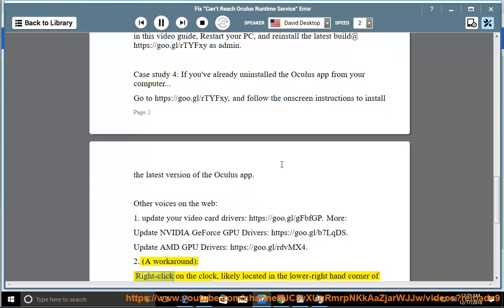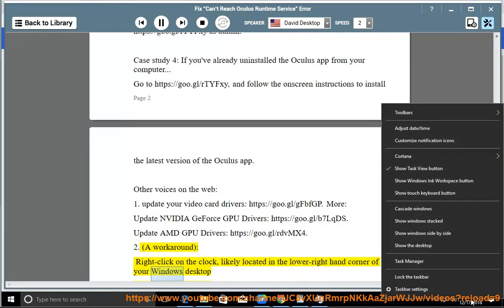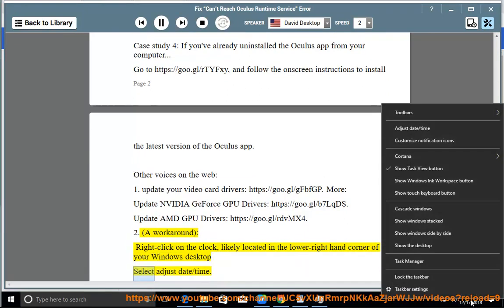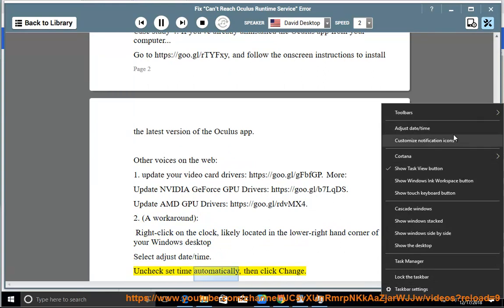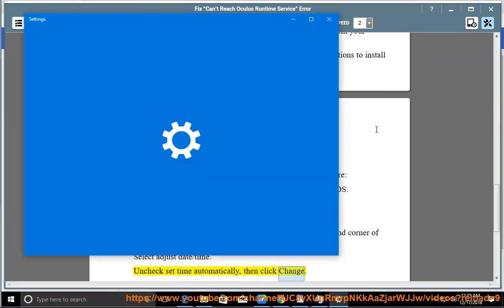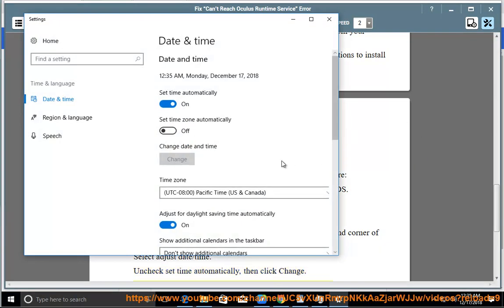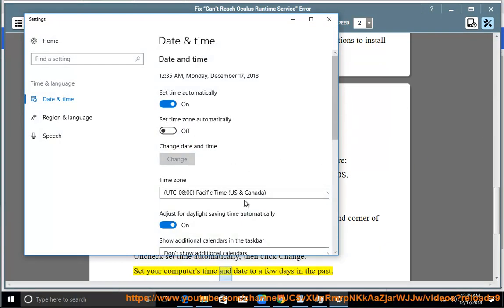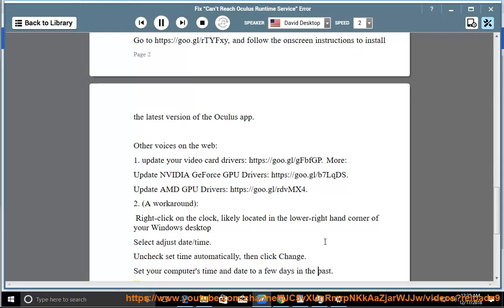2. A workaround: right-click on the clock, likely located in the lower right-hand corner of your Windows desktop. Select Adjust Date/Time. Uncheck Set Time Automatically, then click Change. Set your computer's time and date to a few days in the past.